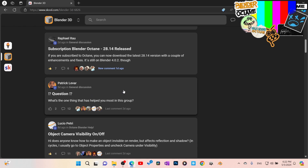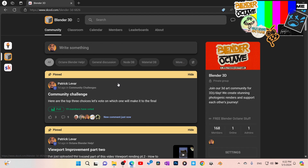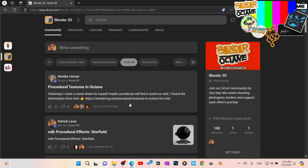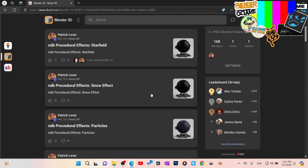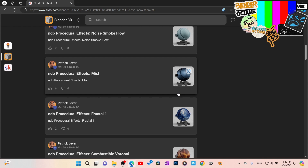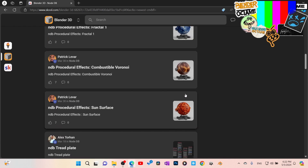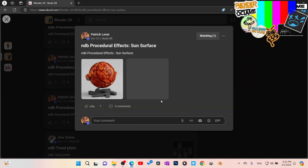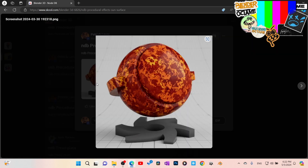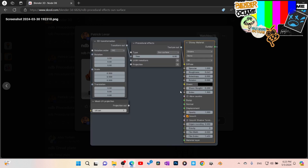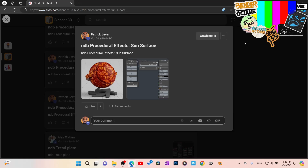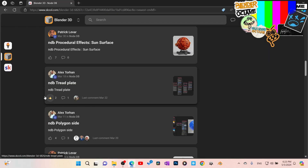This page lets us break things down into subcategories. We've got Blender Octane help, general discussion, and a node database. What I'm doing is taking the nodes inside of Octane and categorizing them to build a big database. You can see all these nodes that come inside Blender Octane. For example, I click on the sun surface node — here are the results, and here are the nodes you need to get that result.